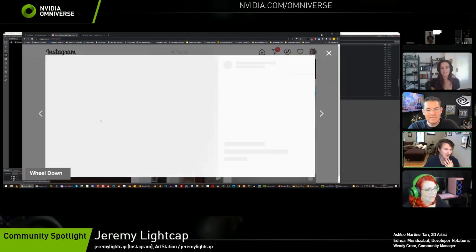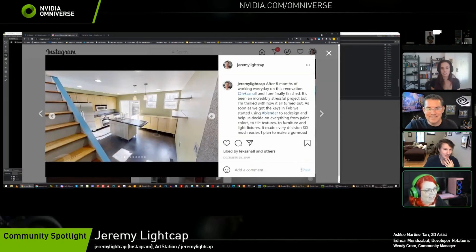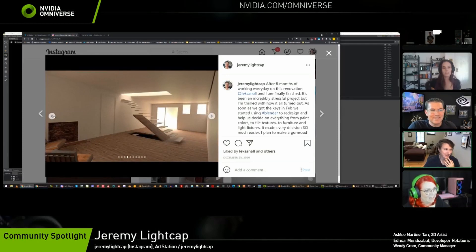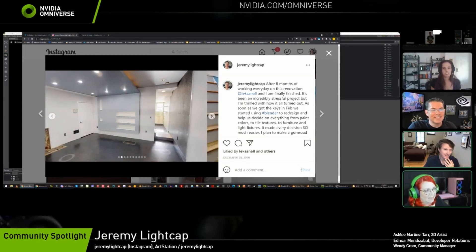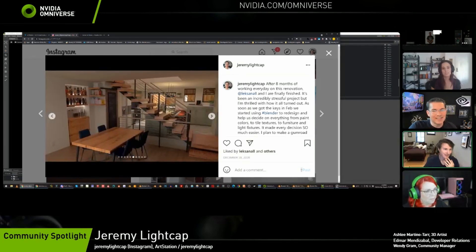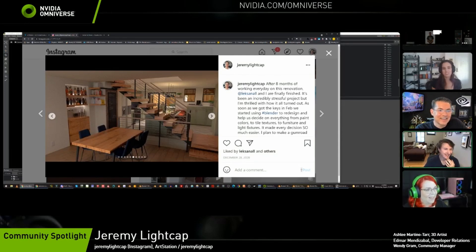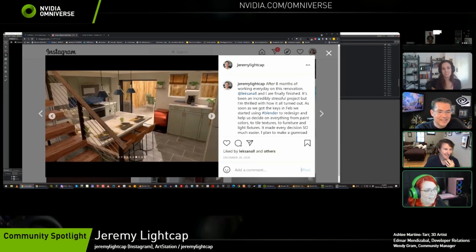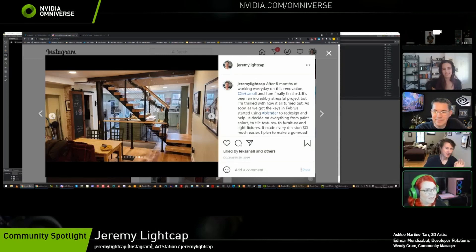Jeremy gives a shout out to Blender for home remodeling. After buying a house, he measured all the rooms, modeled the house in Blender, and dragged in textures to figure out exactly how they wanted their home to look — before making any decisions about tile, painting cabinets, etc. It was a really fun process. He recommends that anyone looking to remodel throw it into Blender first to save themselves a huge headache.